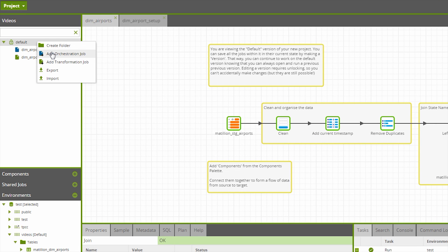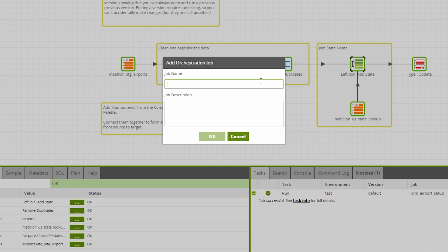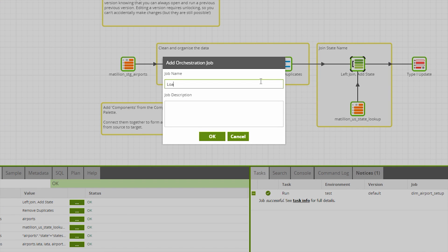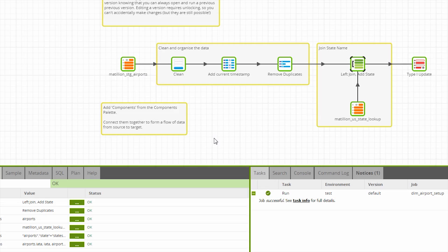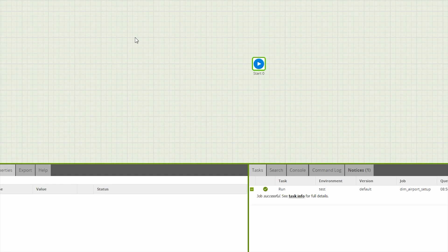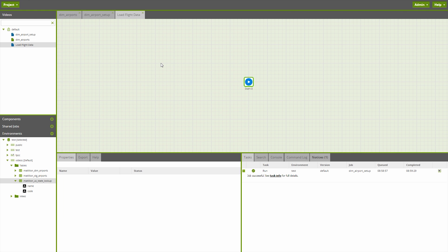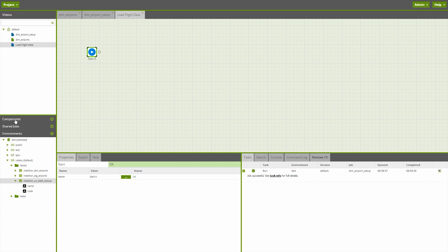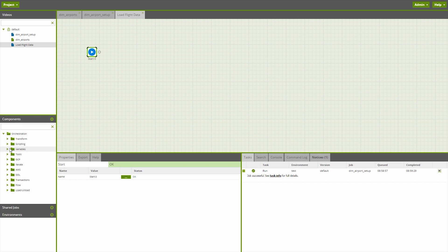So let's right-click and add an orchestration job — load flight data. I have 120-plus million records of flight data from the US over a 20-year time period already in an S3 bucket. So what we're going to need to do is create a table to hold those results and then do the load into them.